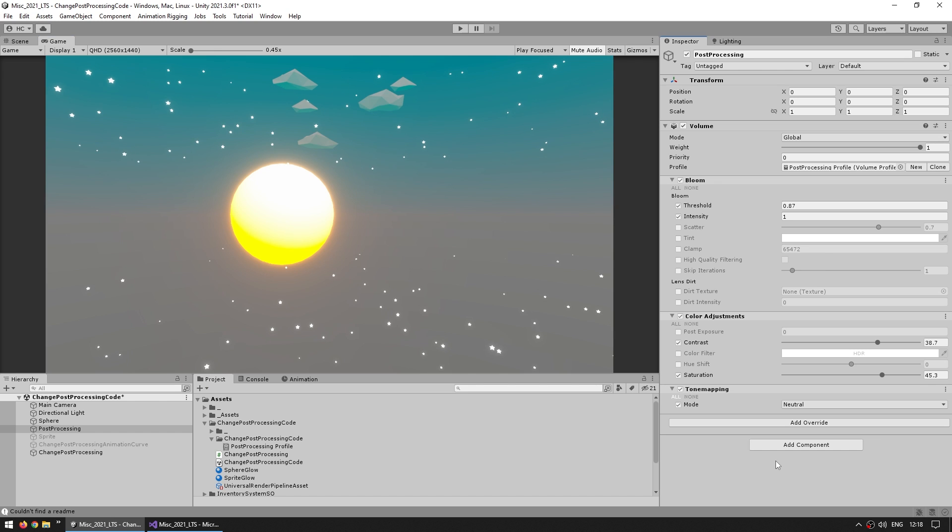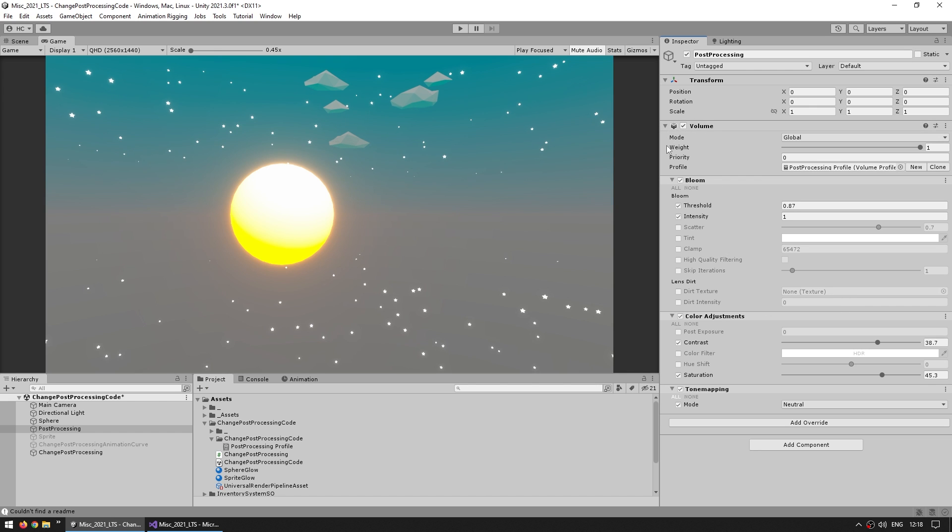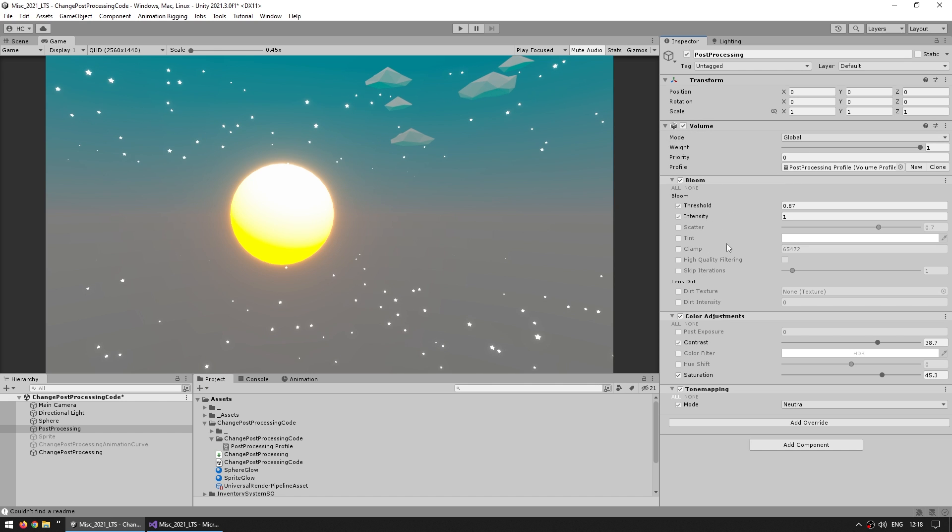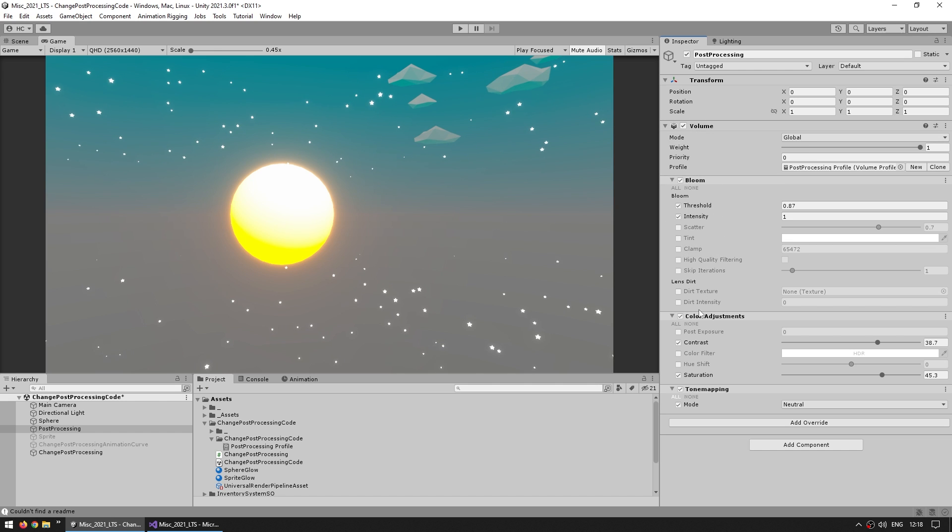So this is the tricky part. The way that this volume system works is with a kind of component system, very much like with regular game objects where you attach components. For the volume, this whole thing works pretty much exactly the same way. You have the volume, and then each effect is kind of a component. So we added two components, the bloom and the color adjustment, and the reason why I know this is because thankfully this system has all of the source code available.